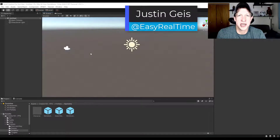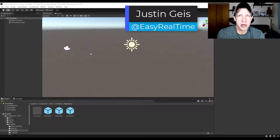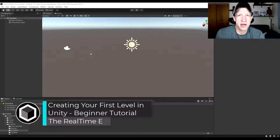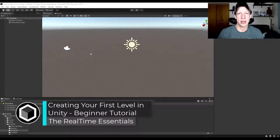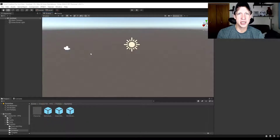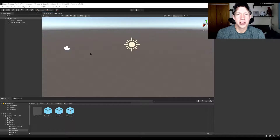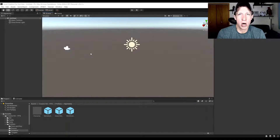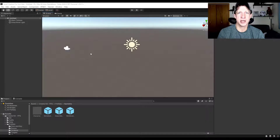Justin here with TheRealTimeEssentials.com, back with another Unity Getting Started tutorial. In today's video we're going to talk about how to quickly create a level in Unity using ProBuilder. We'll talk about how to add objects, create a level, and then at the end I'll show you how to add a controller to the scene so that you can walk around it. Let's jump into it.